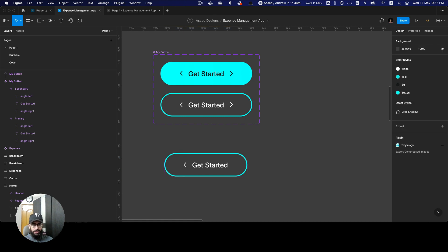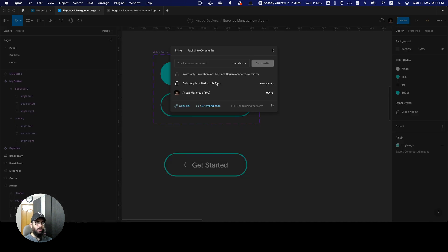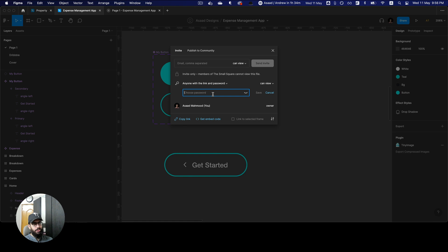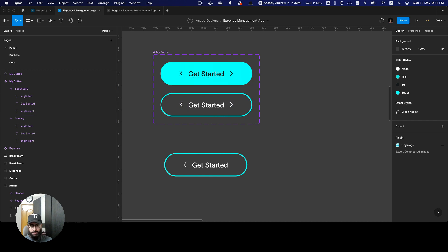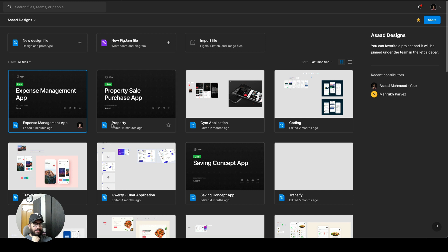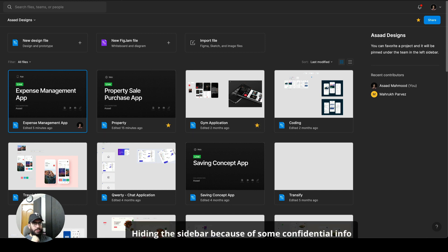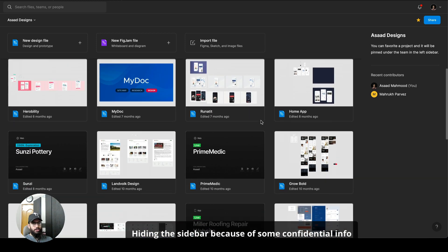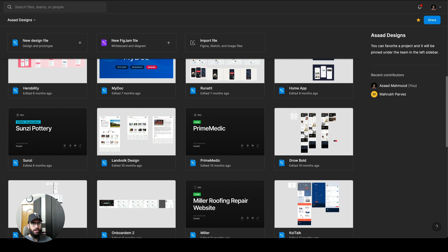There are some additional updates too, like password-protecting your files — previously not available. Now anyone with the link and the password can access your file. You can also star files so they appear at the top left as your favorites. There are tons of updates including branching and multi-language support.